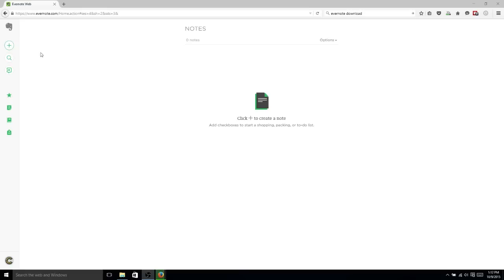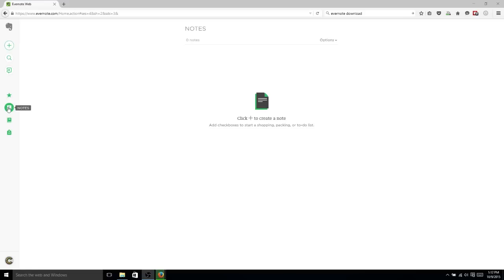Evernote is basically a note tracking tool, which you can download for mobile devices, Windows, and just use straight in the web at evernote.com. It allows you to create different notes, which can include files that you upload into the note, could include just standard text, and you can create lists out of them, basically whatever you want it to be.